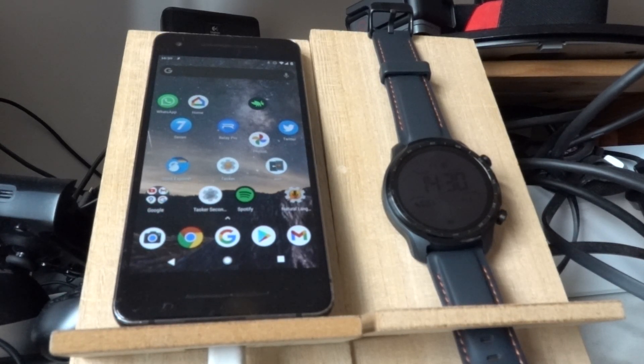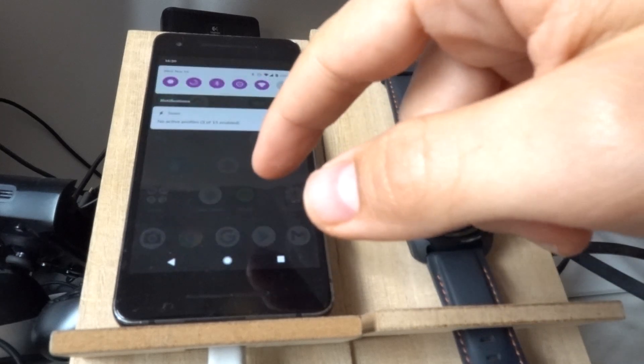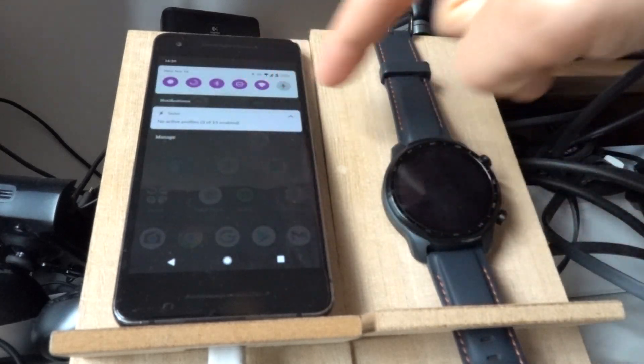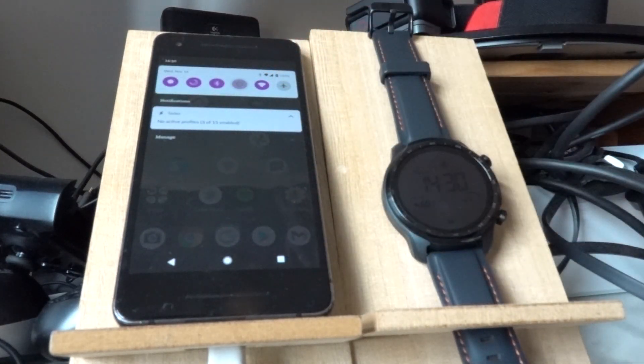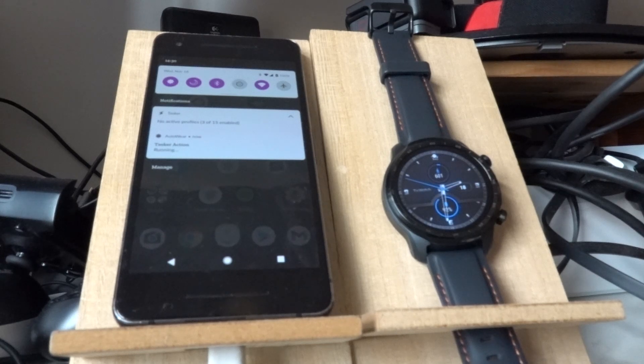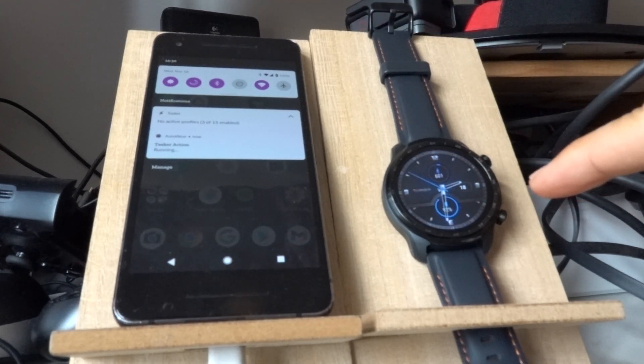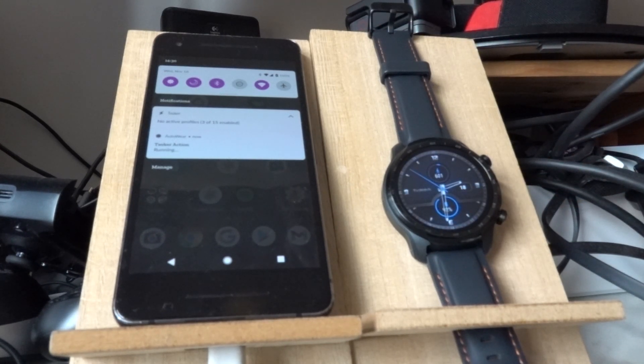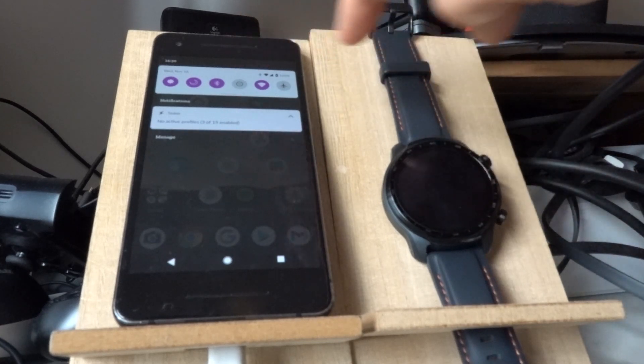Check out this profile that syncs the Do Not Disturb mode between my phone and my watch. If I toggle the state of that on my phone, my watch automatically turns into the same state.